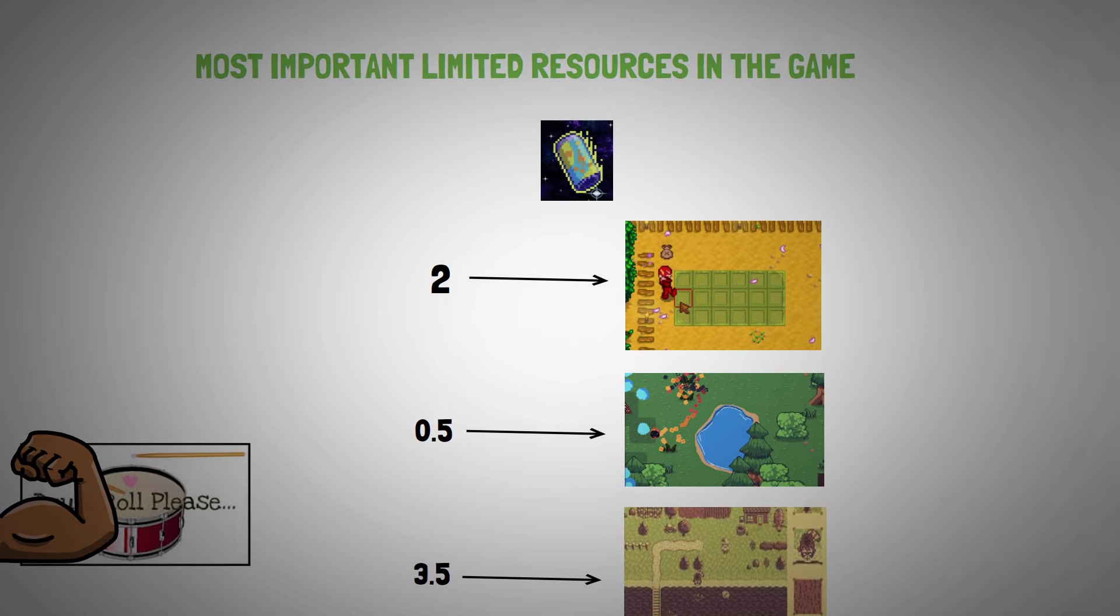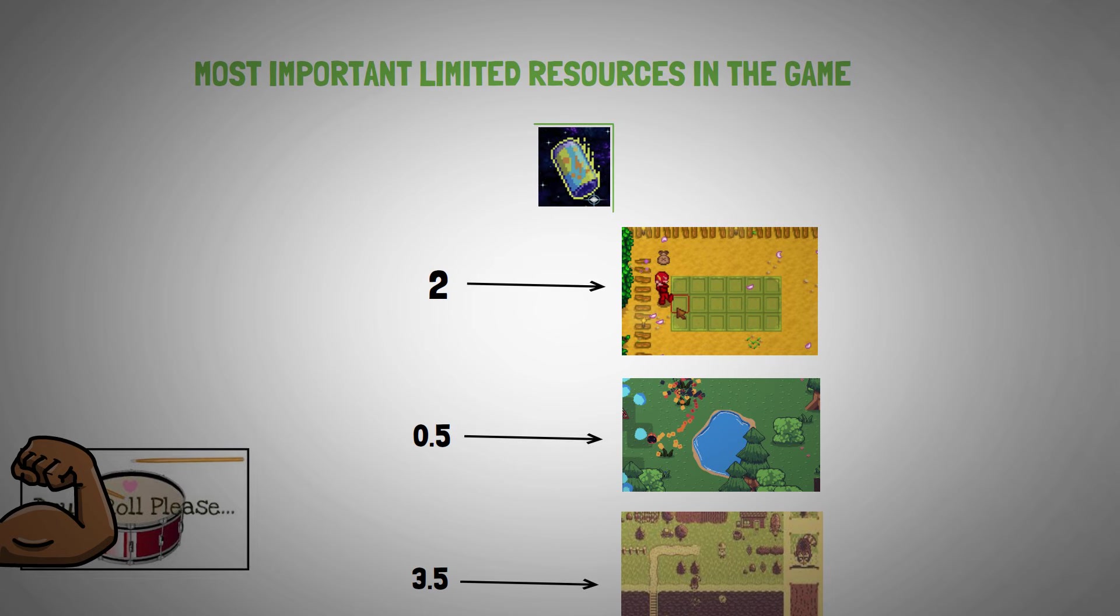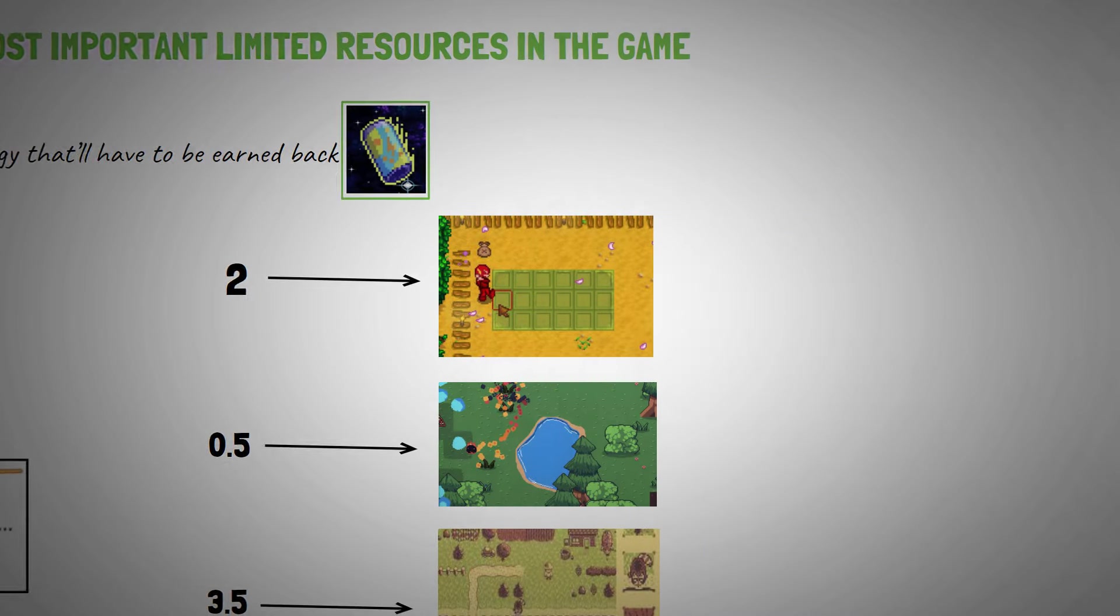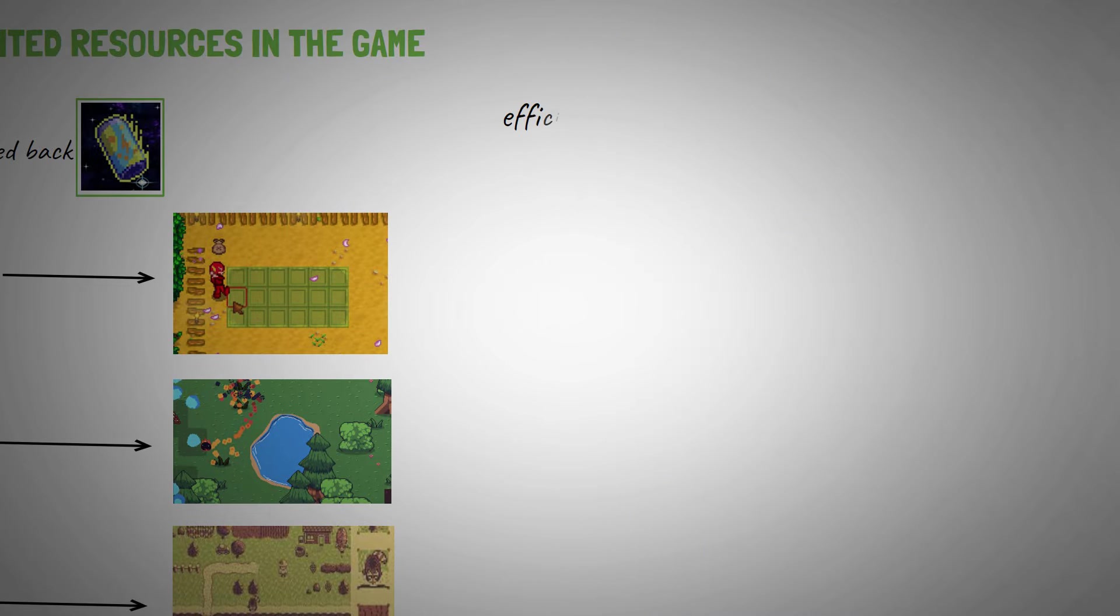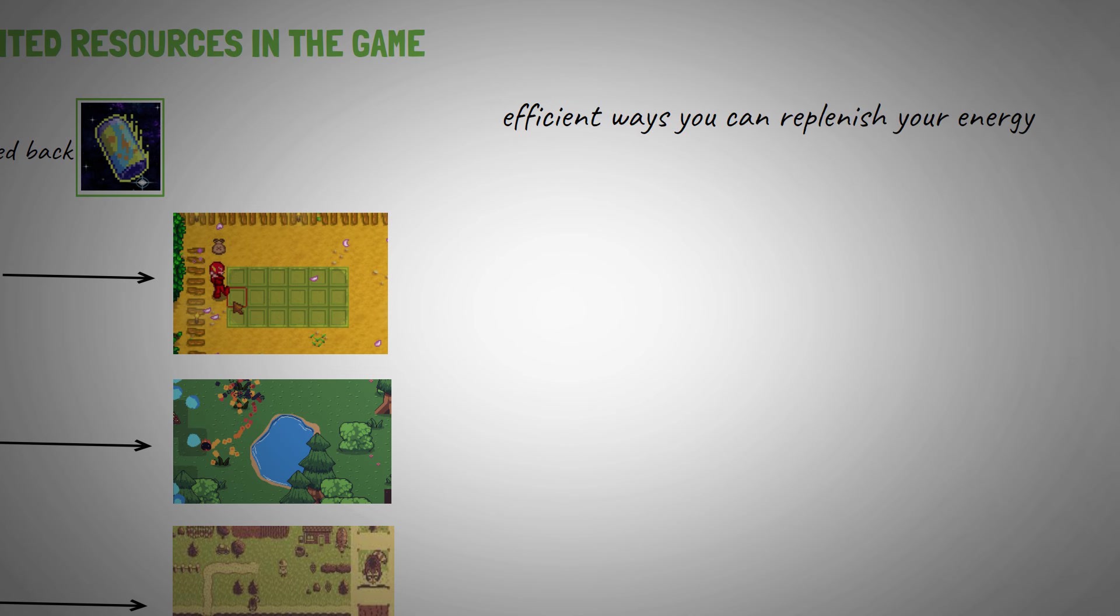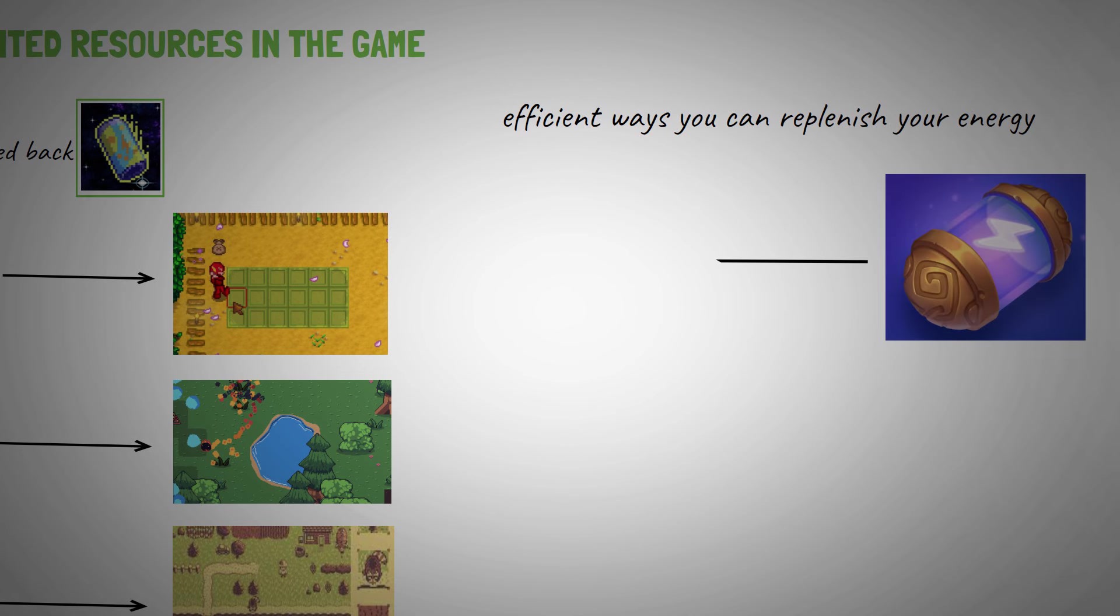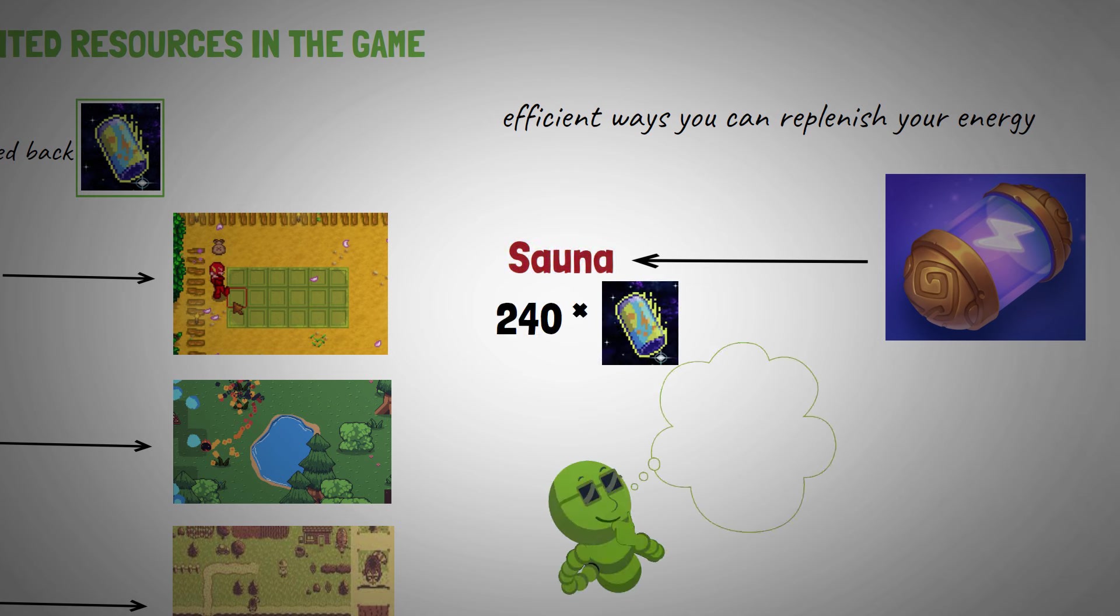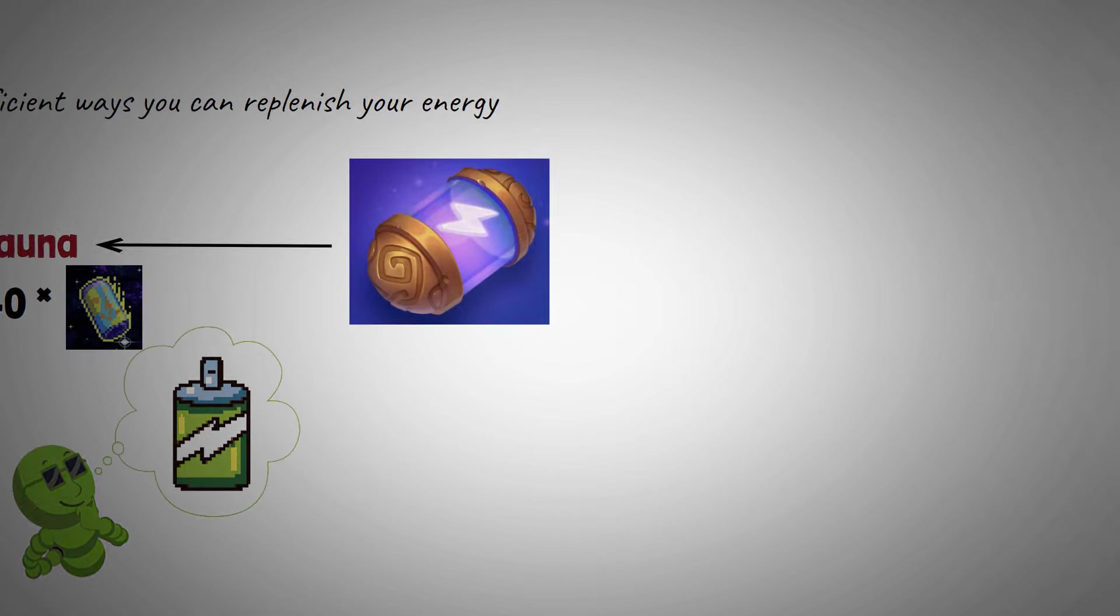So as you can already see, you'll be consuming a lot of energy in the game, energy that'll have to be earned back. Here are some efficient ways you can replenish your energy. You can boost your energy in the sauna. Each round provides 240 energy points. But if the sauna is too slow for you, you can opt for the energy drinks.